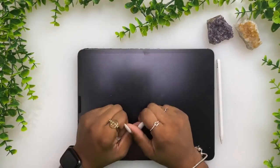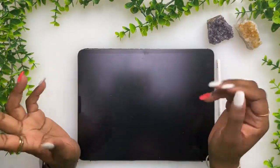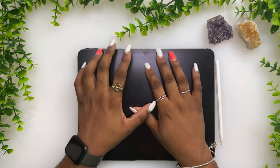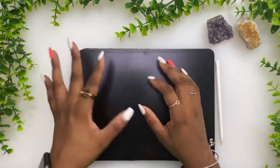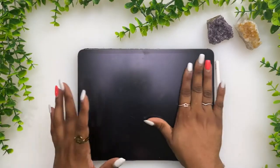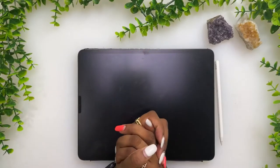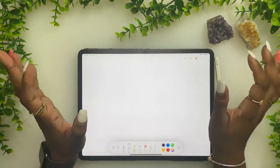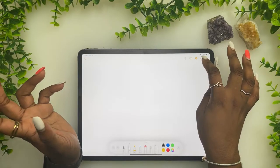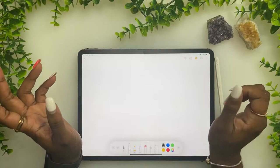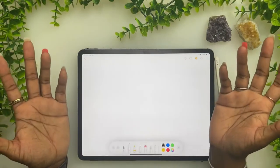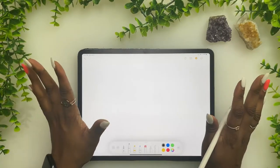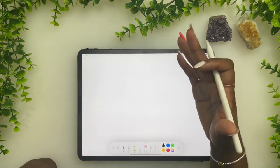Hey guys, welcome to this video! It's been a while, but I decided for my welcome back video I wanted to do a 'create a notebook with me' and walk you guys through the steps of creating your own digital notebook. Let me know down in the comments what other types of videos you'd like to see. I will be more consistent this time around.